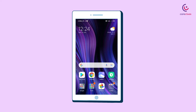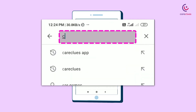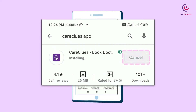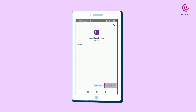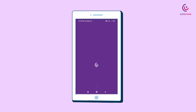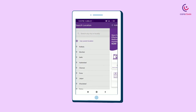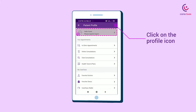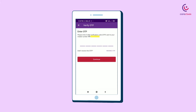Go to the Play Store or App Store to download the Care Clues app and install it. Click on the profile icon at the top right of your home page, then click the Hello Guest section, and enter your mobile number and receive an OTP to register yourself.